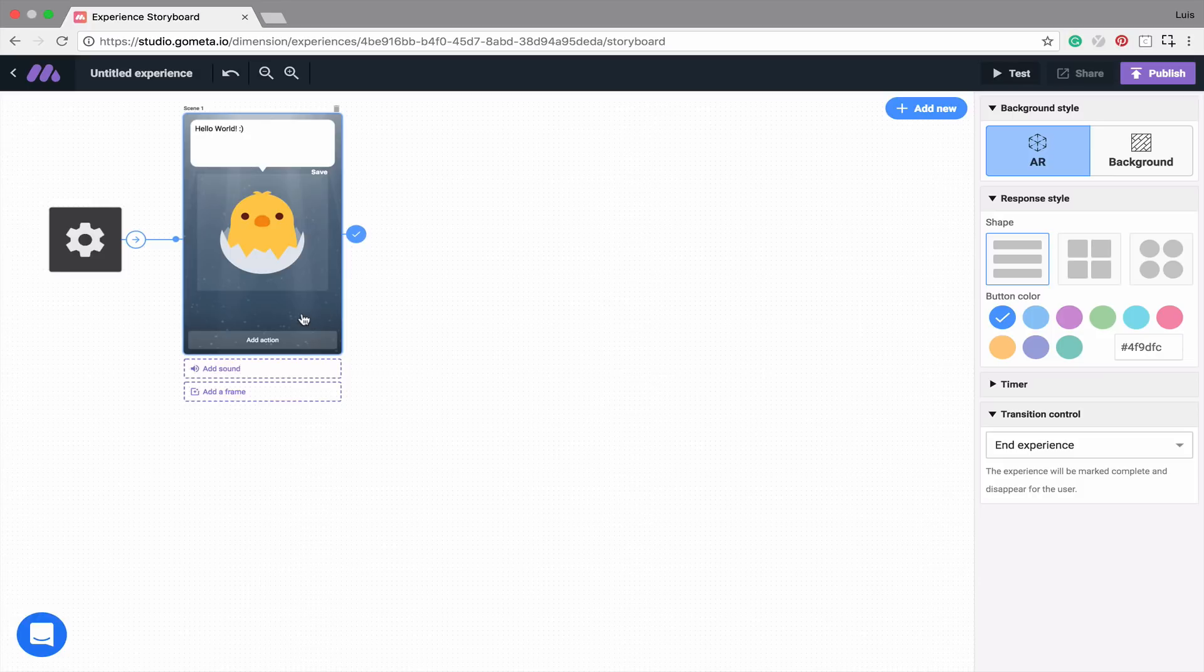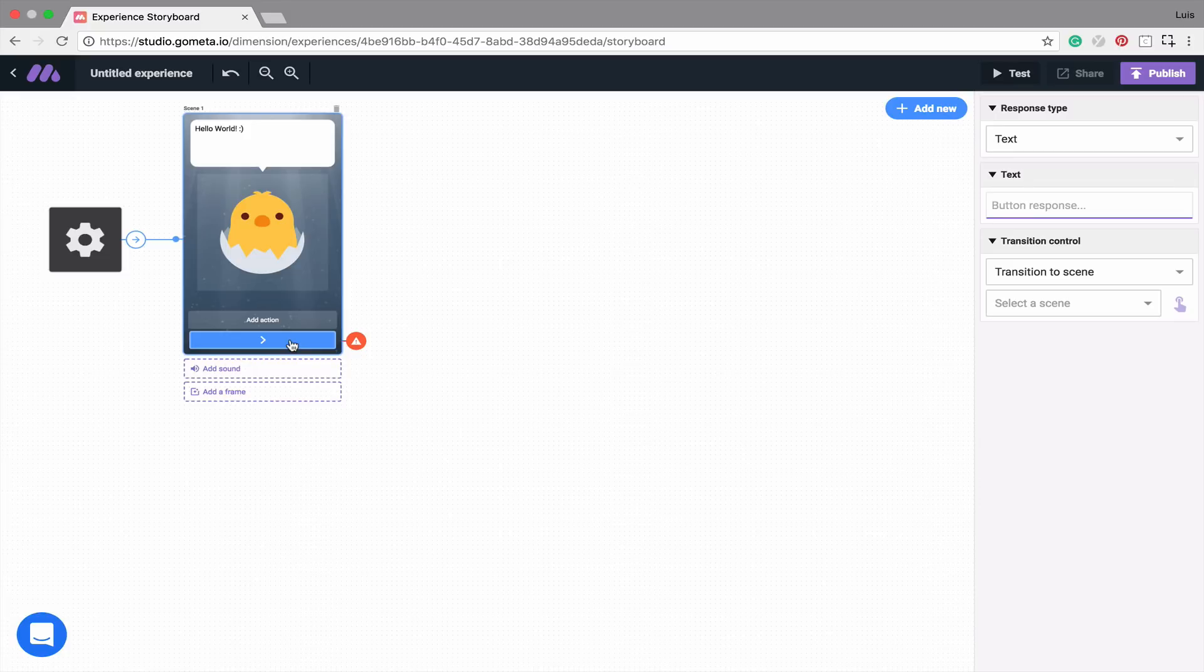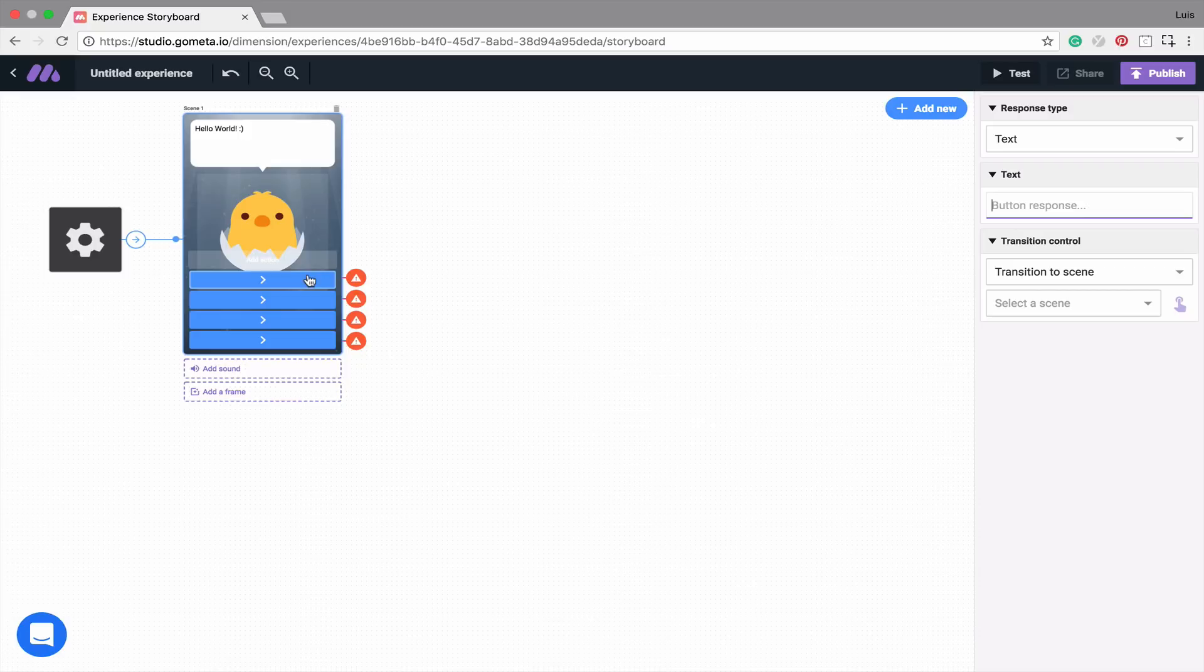Now let's add an action button. You can add action buttons by clicking on Add Action. You can add as many buttons as you'd like. And you can delete buttons by right-clicking and selecting Delete.